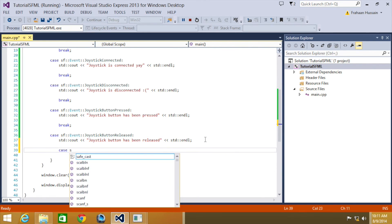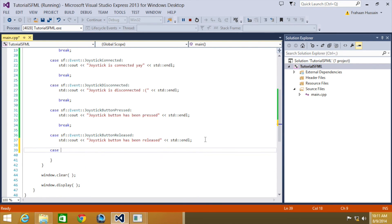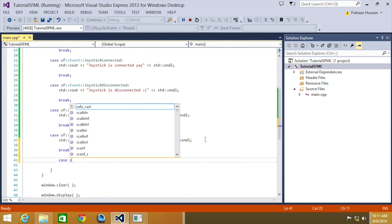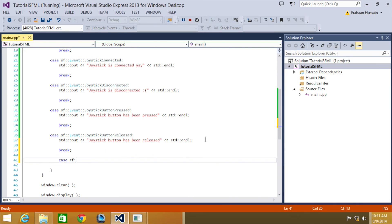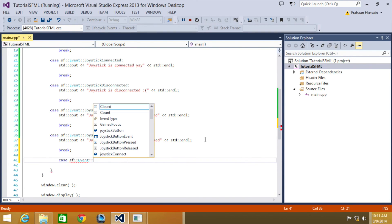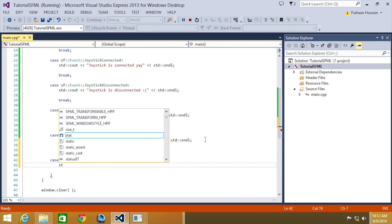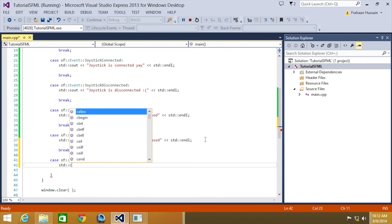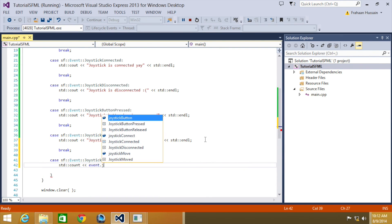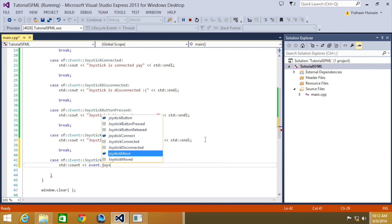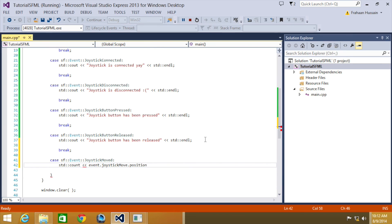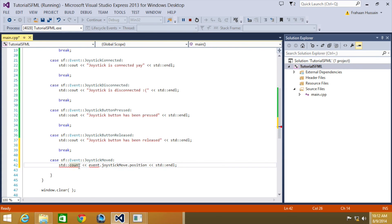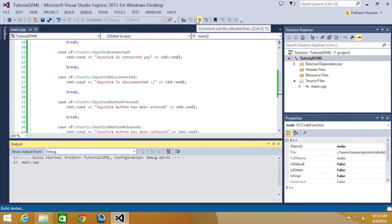And the last event that we're going to be looking at is case, actually forgot to put a break, so sort that out right here, the last one we're going to be looking at is case, SF event, joystick moved, this one right here. Now I'm just going to do std cout, and we've got event dot joystick move dot position, end line, yeah, there we go.